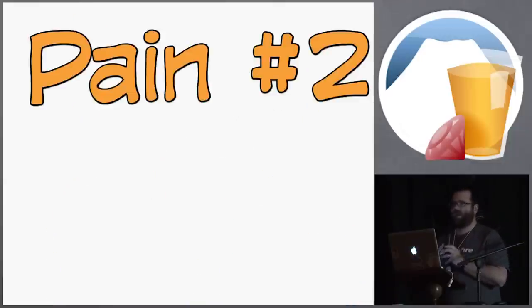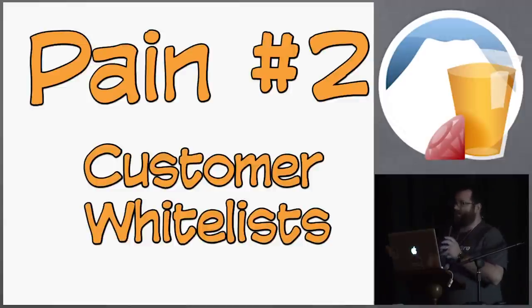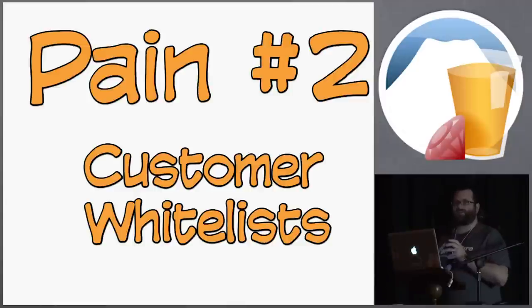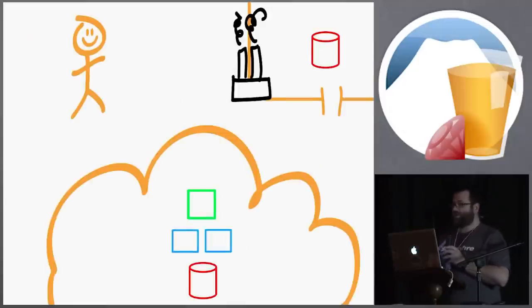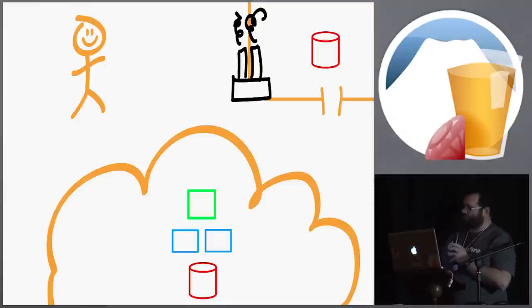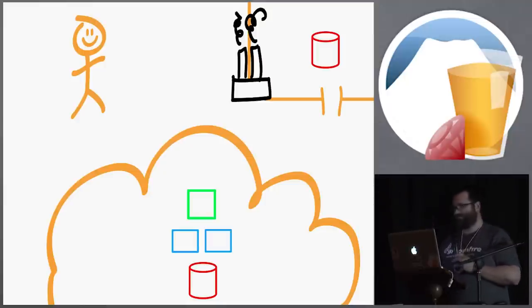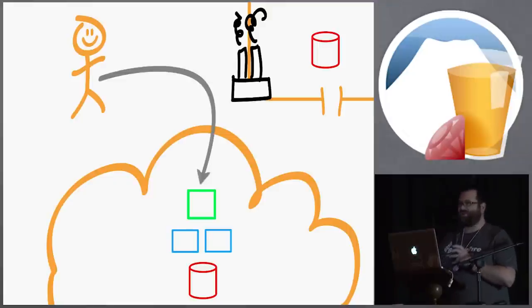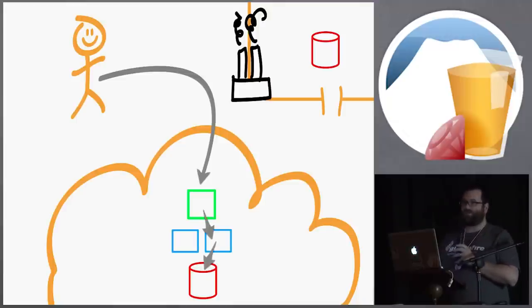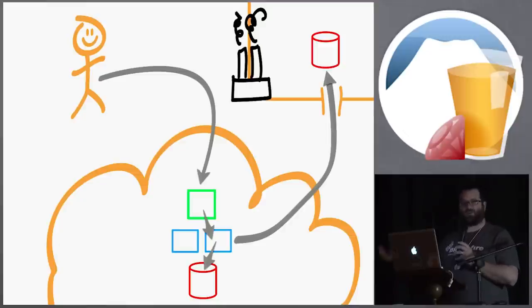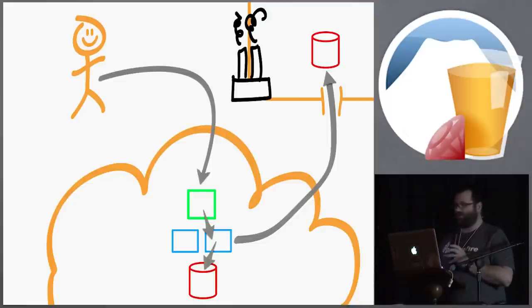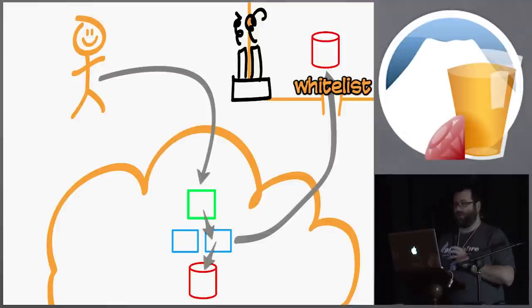And we needed to solve that because we weren't going to stay in business very long if we kept doing that. The second pain we had was customer whitelists. And again, corporate customers, they want us to go and to hit their services. Usually for authentication, but for other things, other types of integration. So we have a corporate user and then in the upper right hand corner you can see that's the corporate network with the evil smoke stacks. So the user makes a request into our cloud, our product offering. We go off to the web server, we hit our database server. But then we also have to go up and we have to talk to some external resource that's behind a corporate firewall.